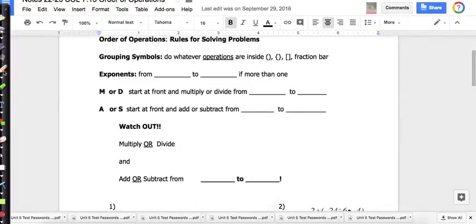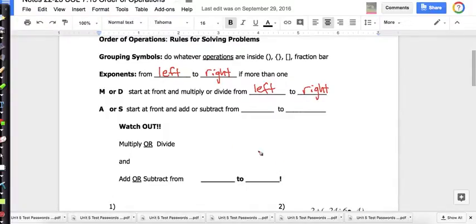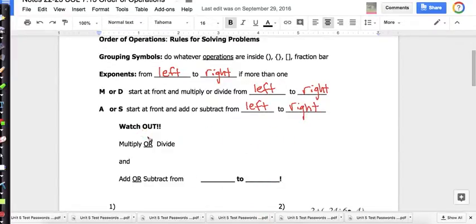After we take care of the grouping symbols, we do exponents from left to right if there's more than one. Then after we've taken care of all the exponents, we multiply or divide — starting at the front and going left to right until all the multiplication and division is gone. Then we add or subtract from left to right until all addition and subtraction is taken care of. Watch out: multiply or divide, then add or subtract, always from left to right.